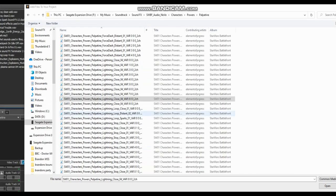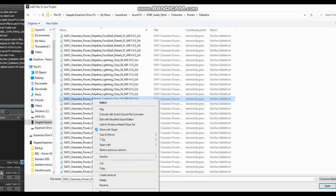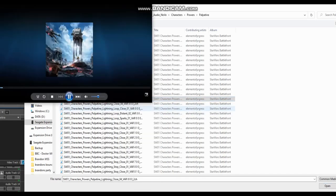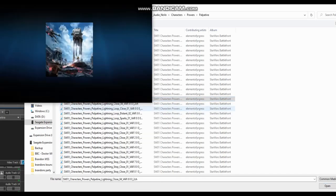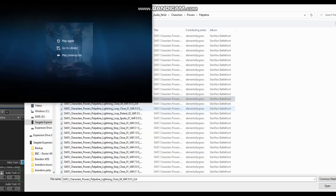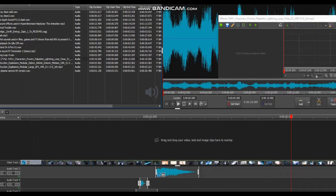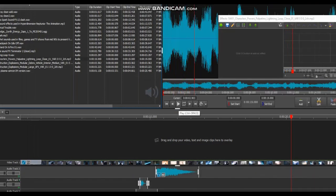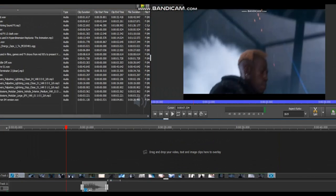I also threw in a klaxon sound in the background. Basically, this is what I get up to when I'm all alone in the dark with my own thoughts. I hope you enjoyed this video — now let's hear the result.